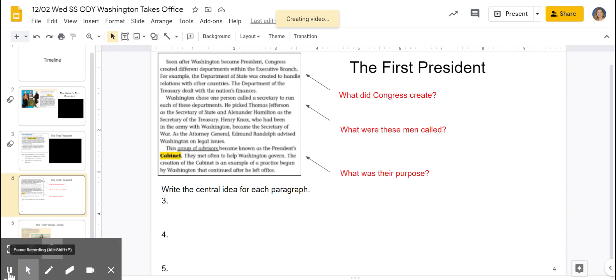After you have the central ideas for paragraphs three, four, and five on your worksheet, then take each of those sentences and make it into a summary for the whole section.